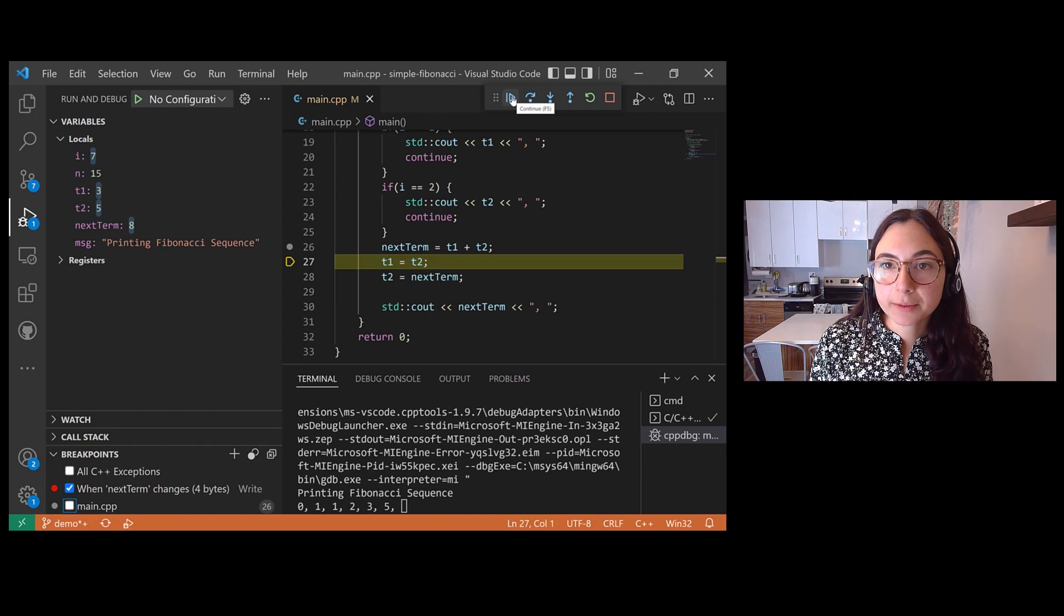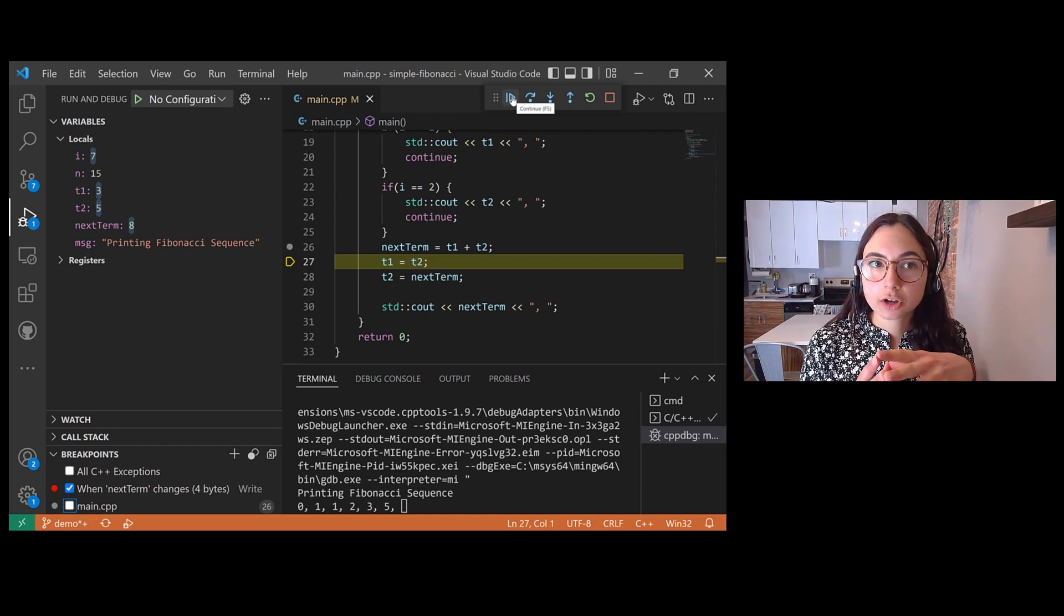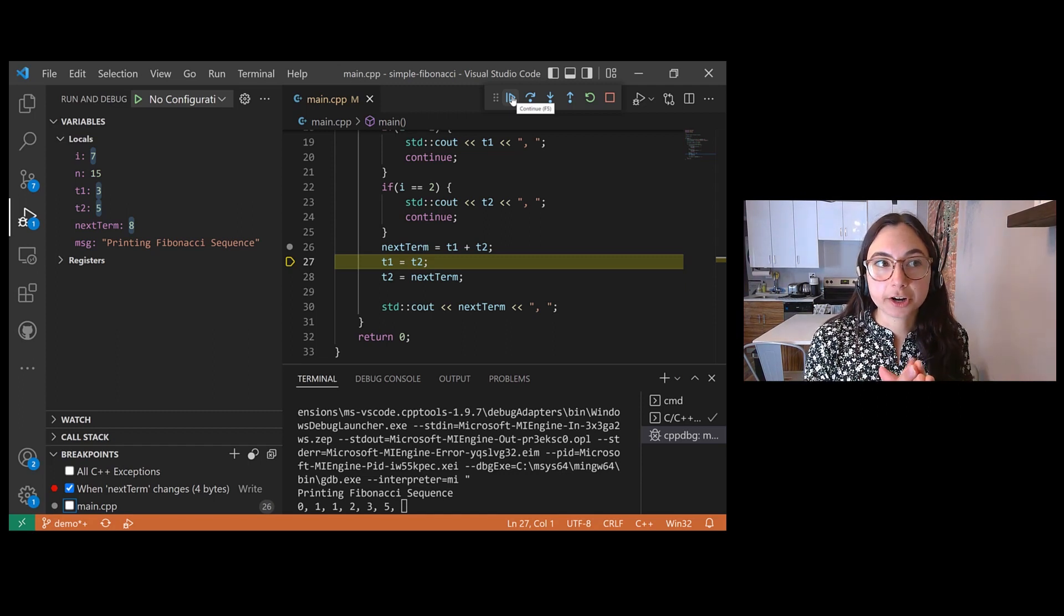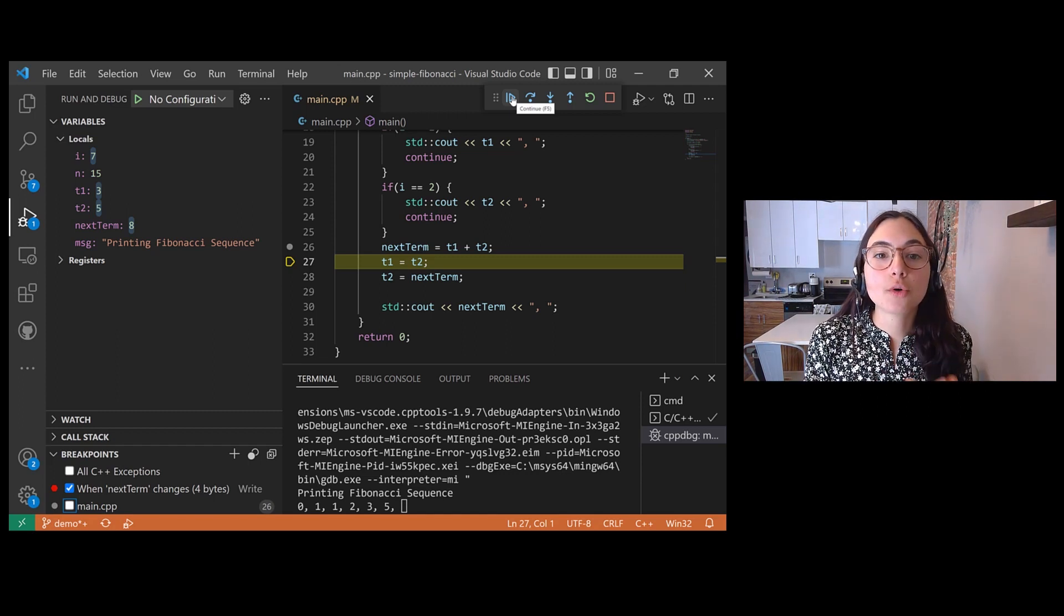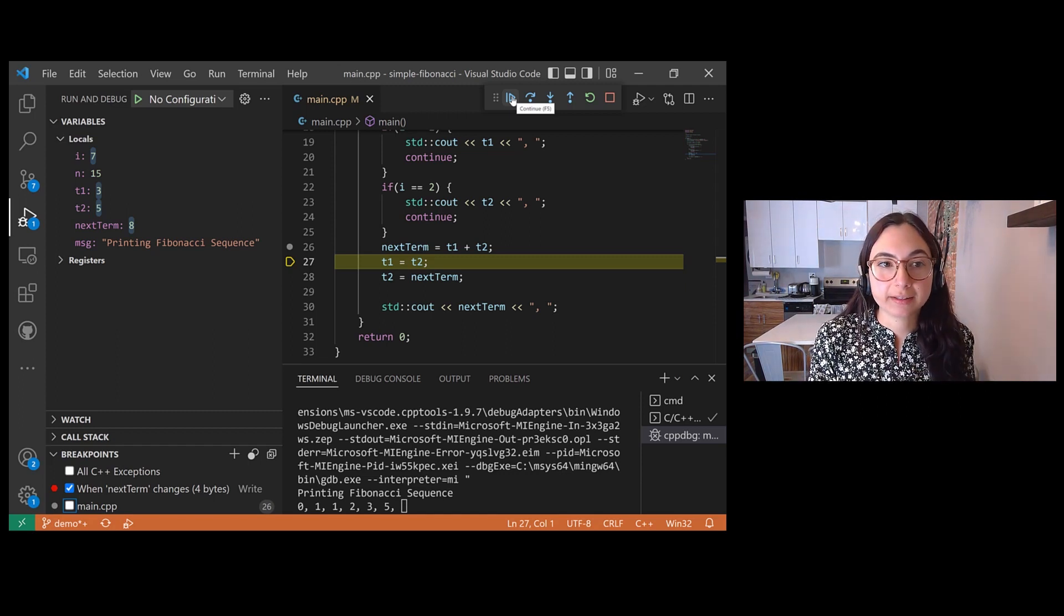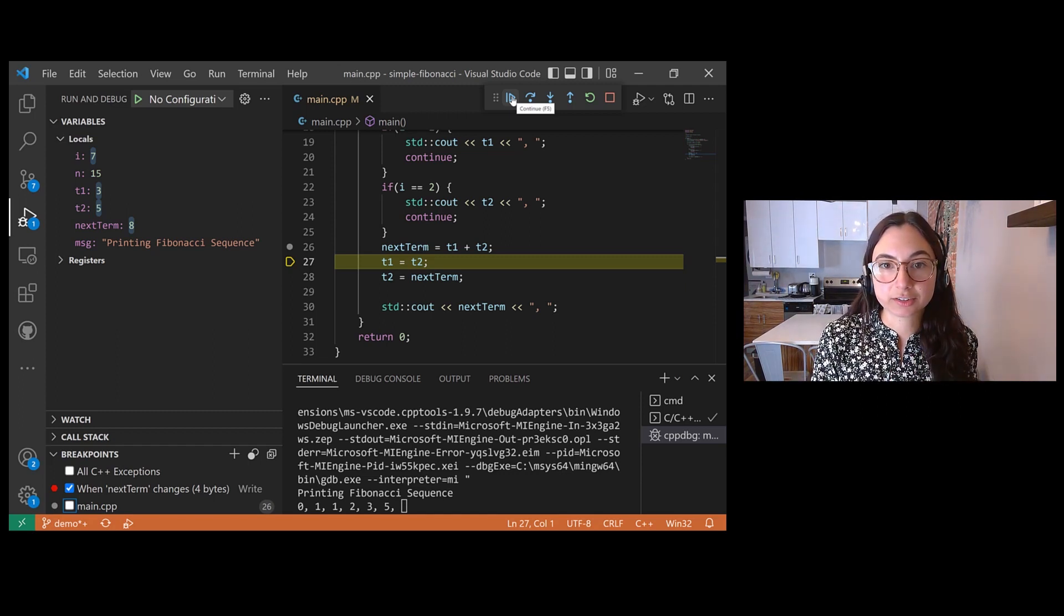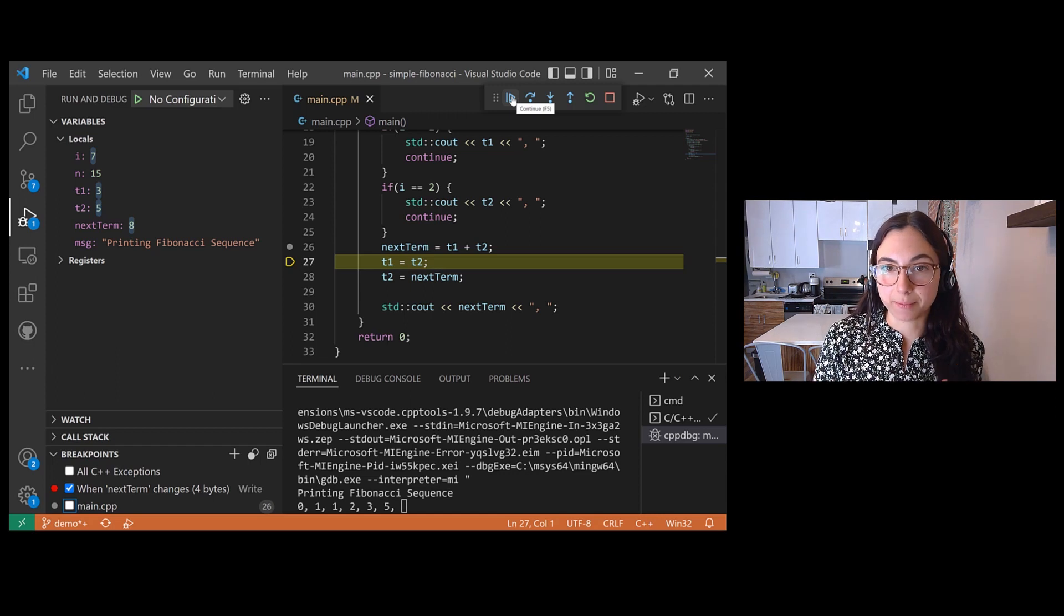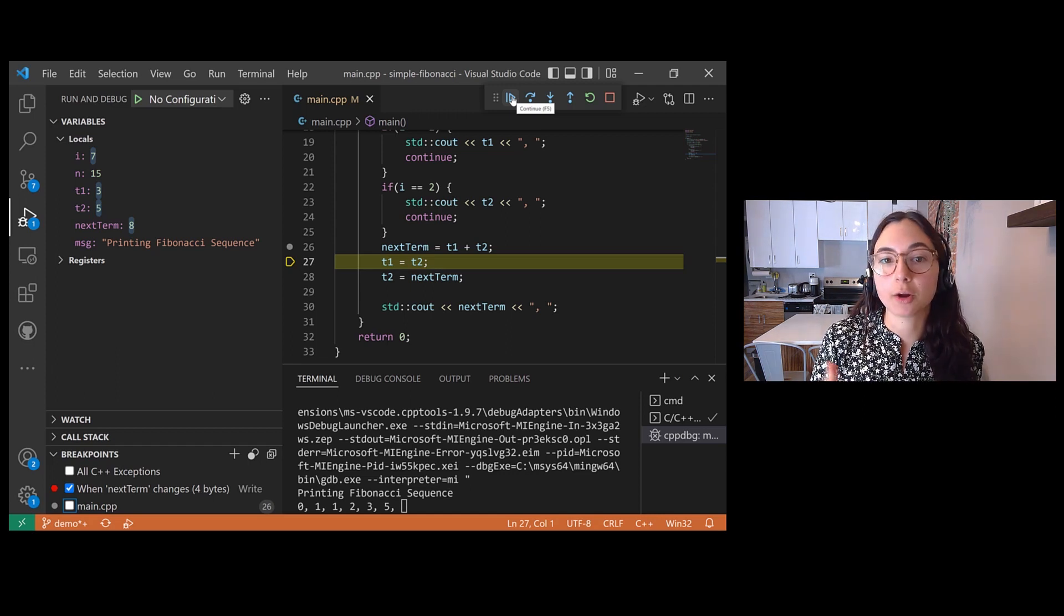Now data breakpoints cause the debugger to pause only when the data stored at that memory address changes. It's not when that data is read.